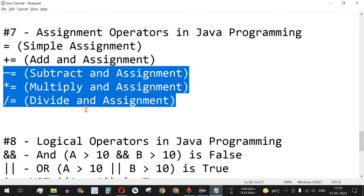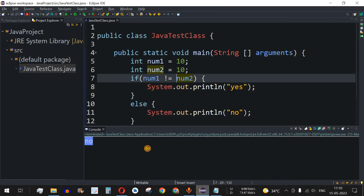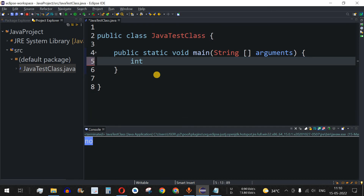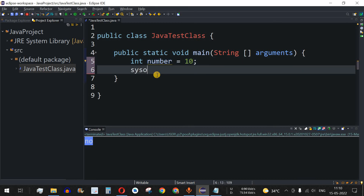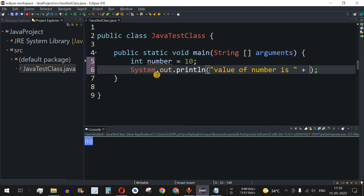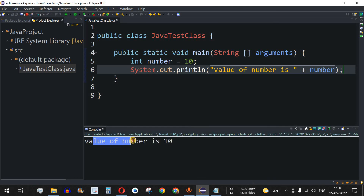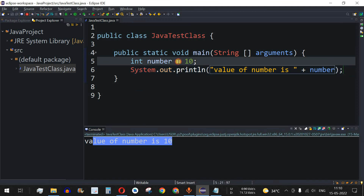Let's understand all these with examples. In the main method, we have an integer variable called number assigned the value 10. This is the simple assignment operator. We print the value of number, save the file, and run the code — and it says the value of number is 10. So this is how the basic equal-to assignment operator works.